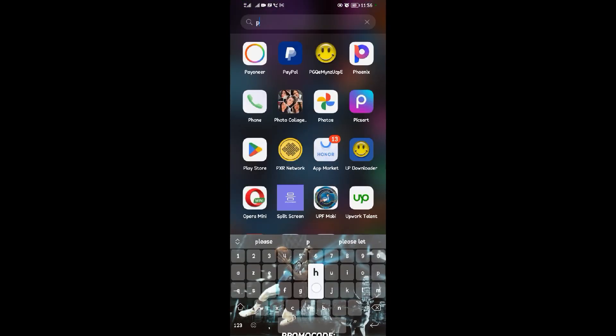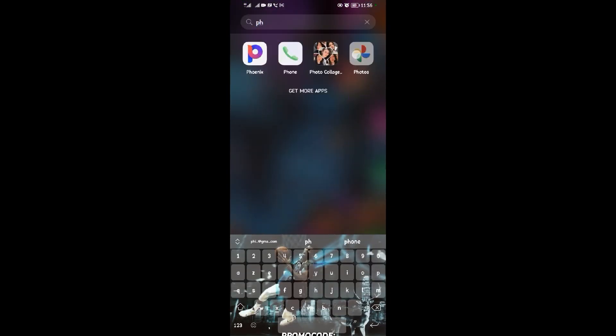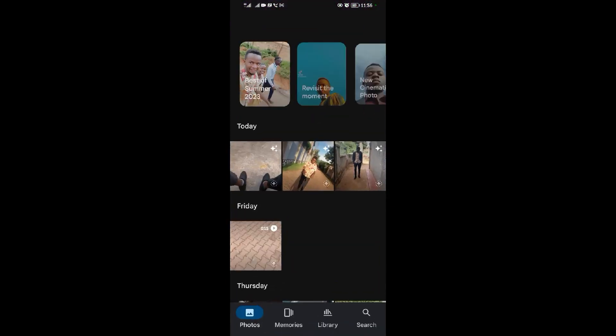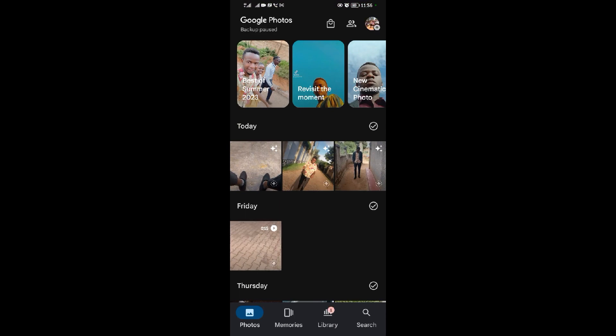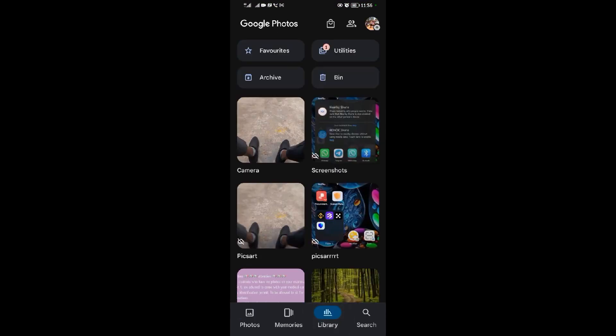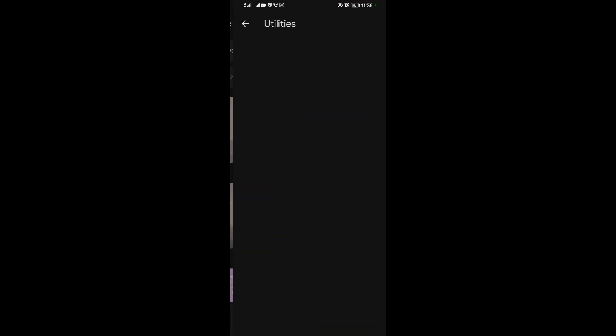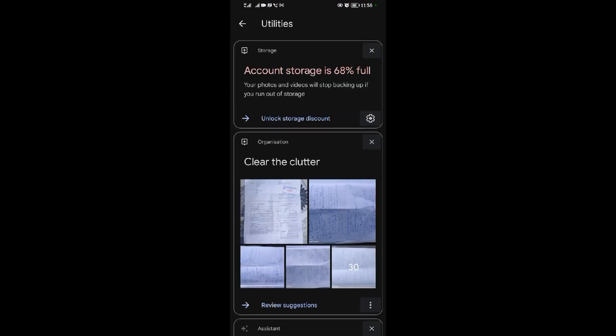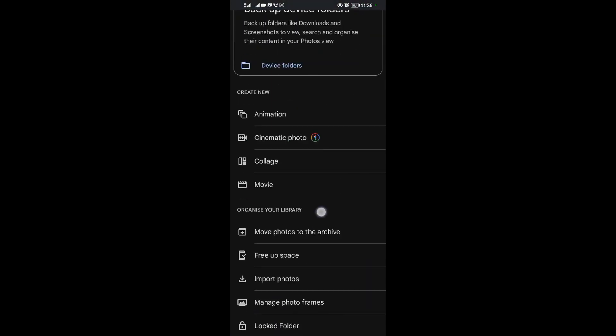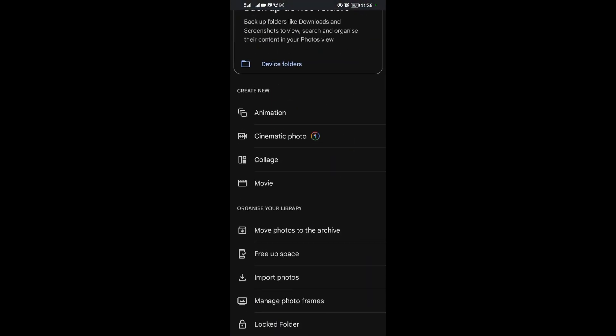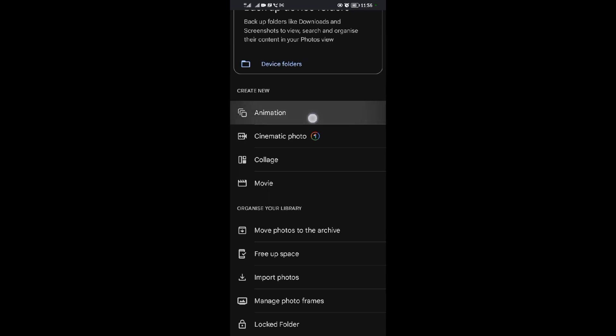I'll quickly come to my photos over here, Google Photos. When you come to Google Photos, come to Library. When you come to Library, select Utilities. Then when you select Utilities, scroll down until you see Animations over here.